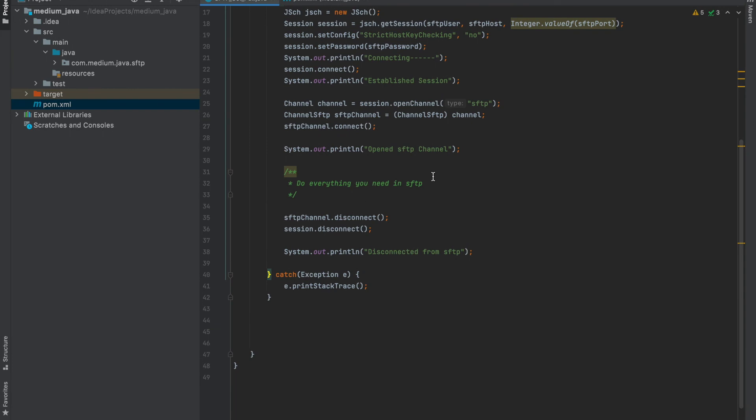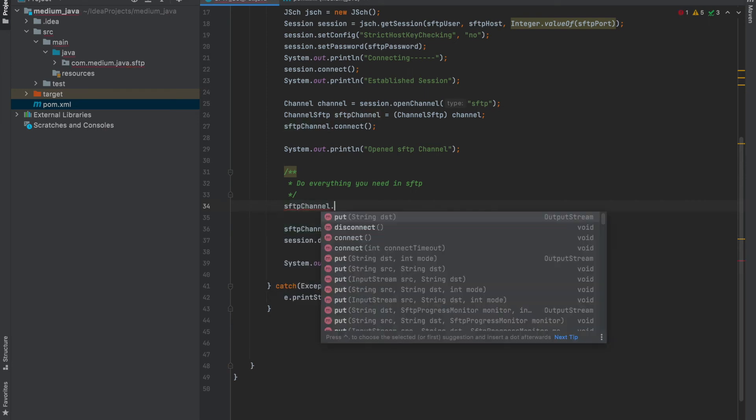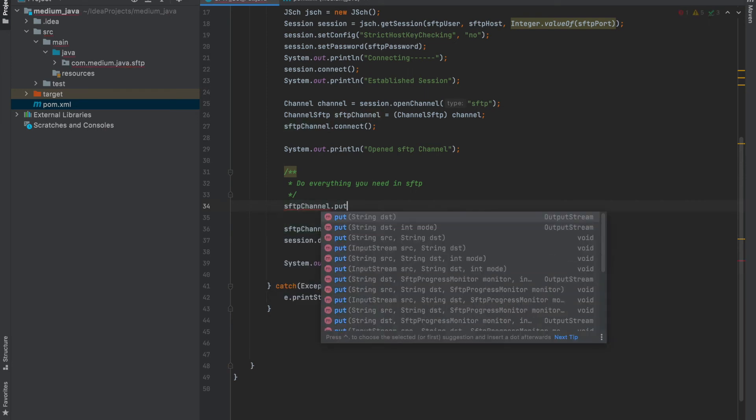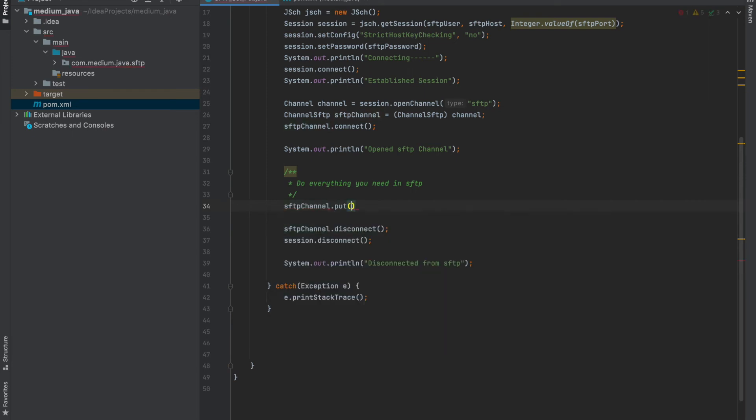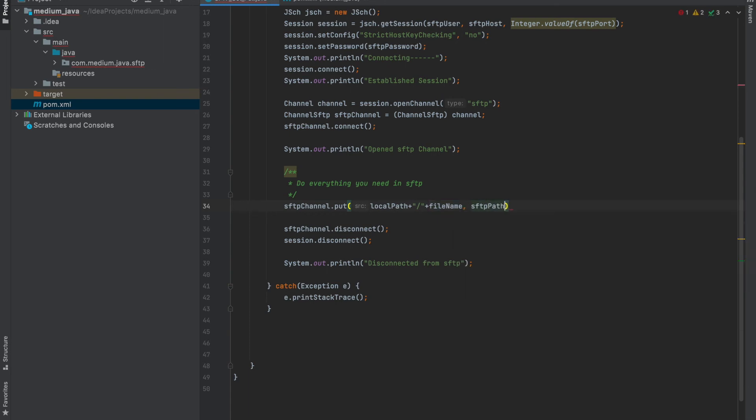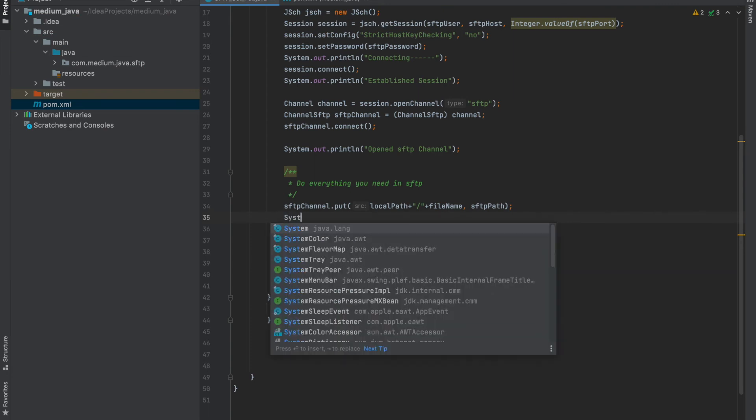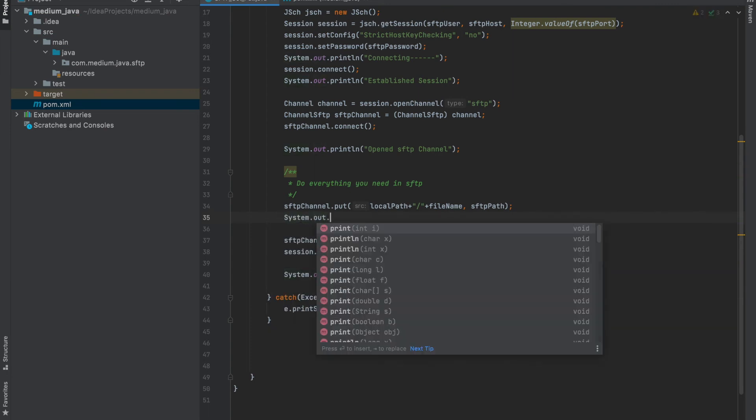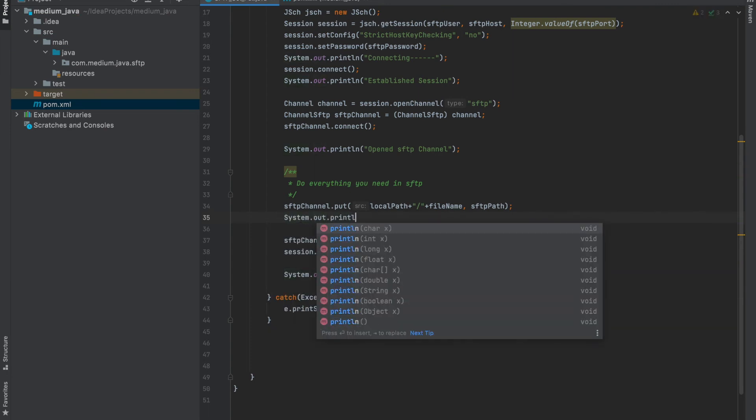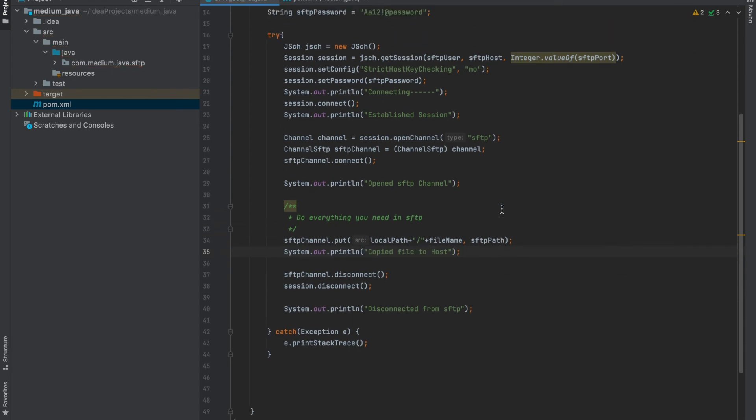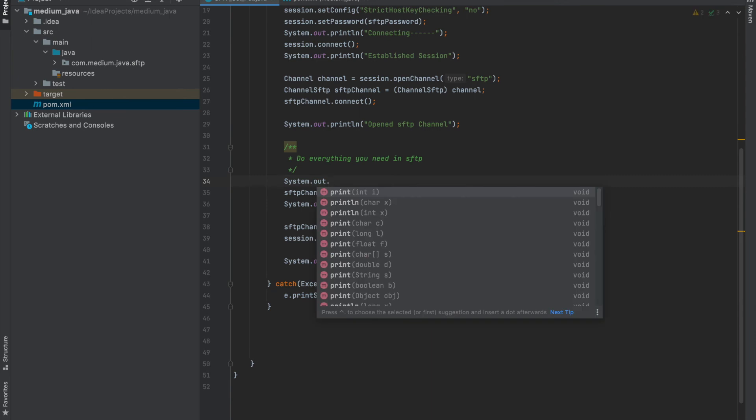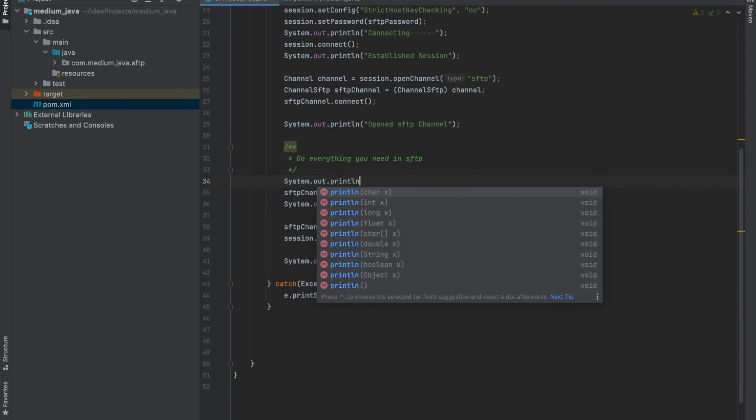Now I will write SFTP channel dot put function. Local path followed by file name, and target path is SFTP path. And let me add print lines to see the progress. System out print copied file to SFTP. So print copying file to SFTP before this.